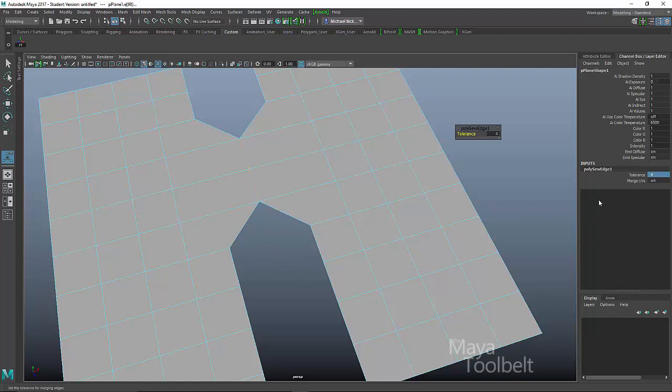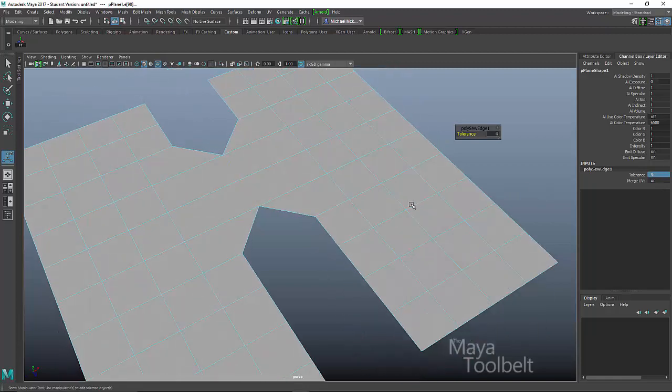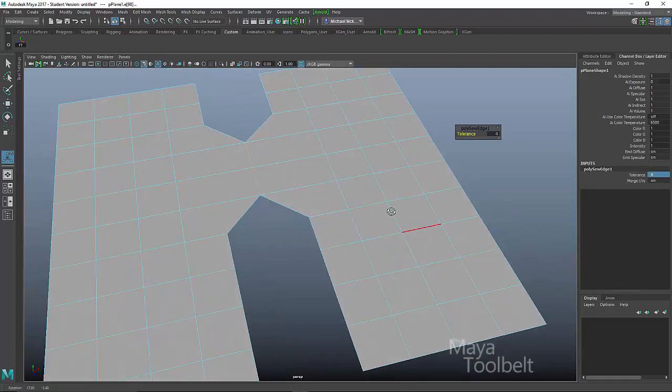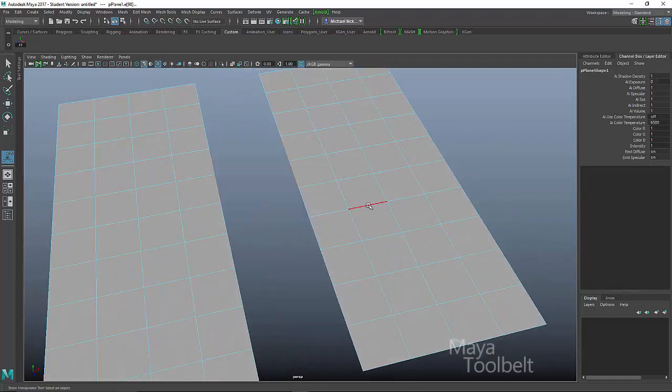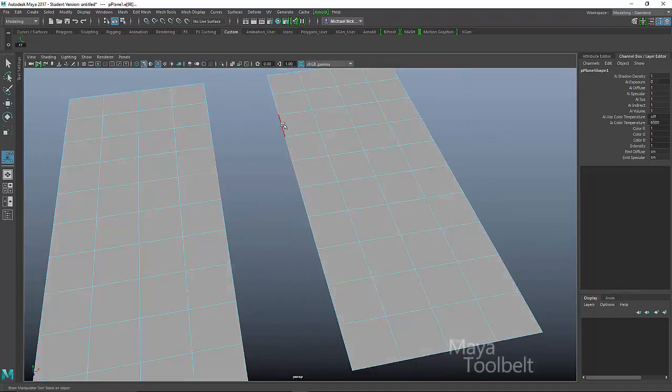Now you need to be careful with this tool specifically with going too high with the tolerance. If I did a tolerance of 50, for example, oh, in this case, it worked fine. I was trying it out earlier and I had a case where the edges actually merged very strangely when I had a very high tolerance.